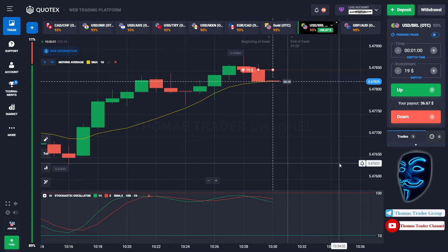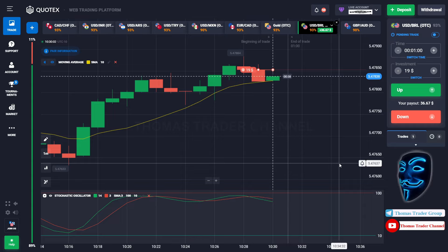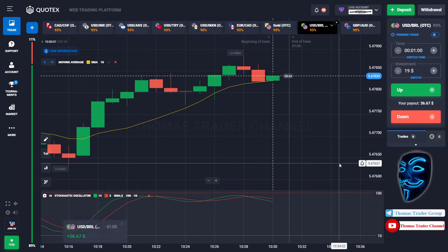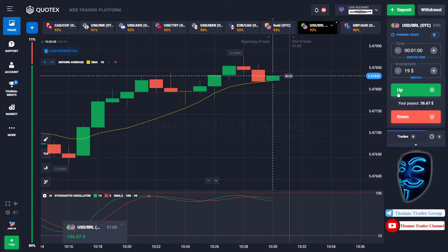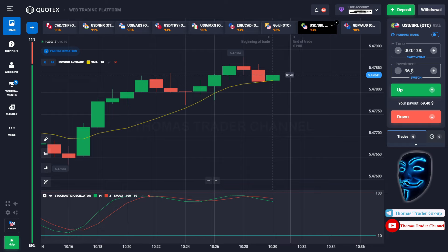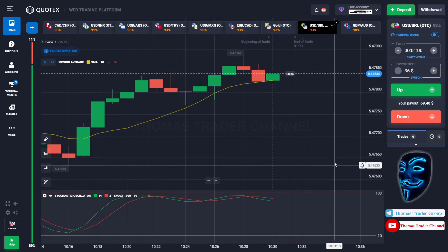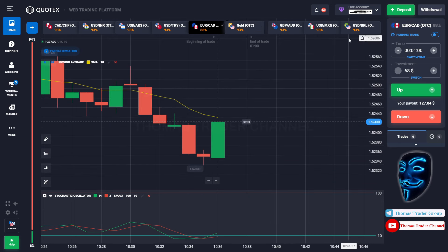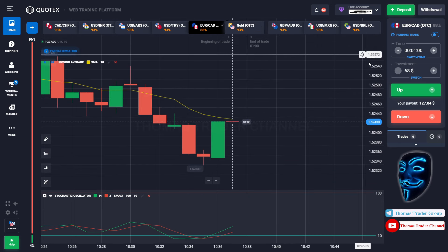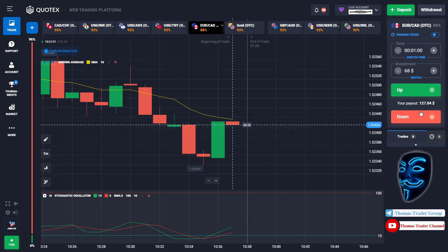We made a right prediction — we made a profit of $36. Let's change our investment into $36 and find another market. Over here we can open a sell for one minute.